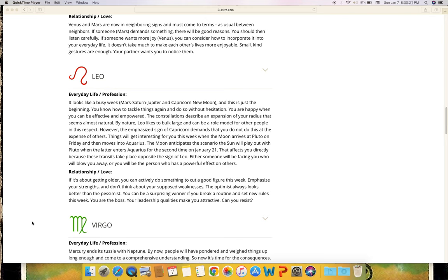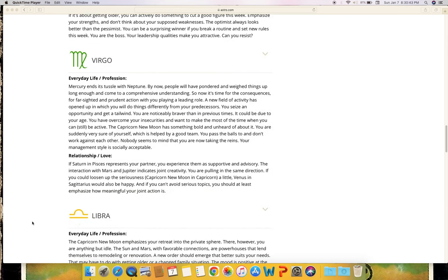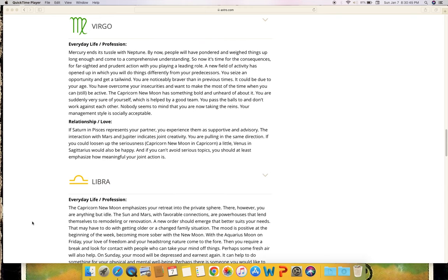Relationship and love: If it's about getting older, you can actively do something to cut a good figure this week. Emphasize your strengths and don't think about your supposed weaknesses. The optimist always looks better than the pessimist. You can be a surprising winner if you break a routine and set new rules this week. You are the boss - your leadership qualities make you attractive. Can you resist?